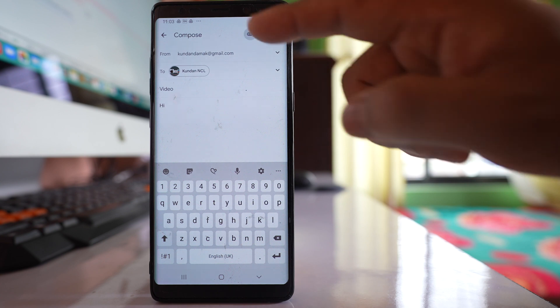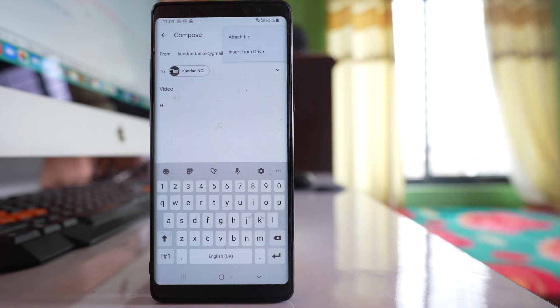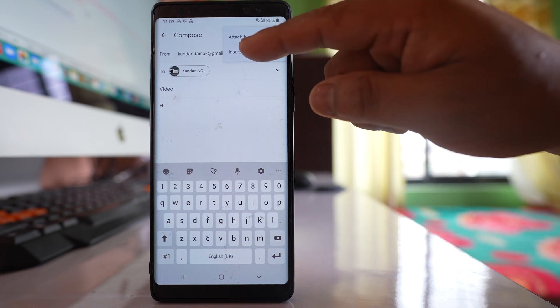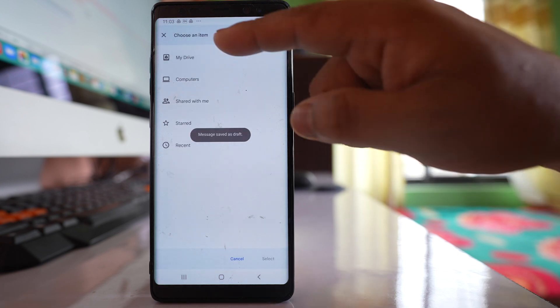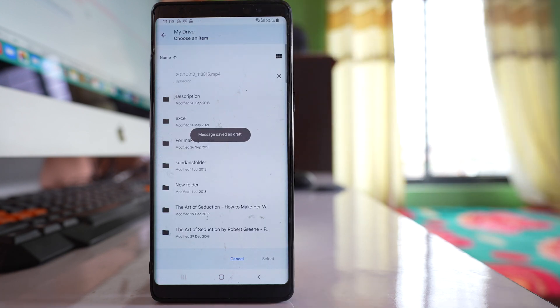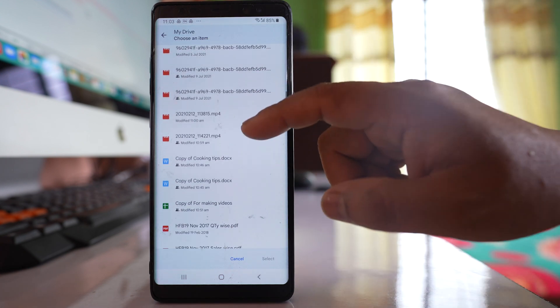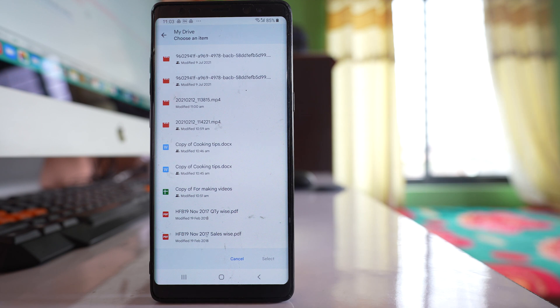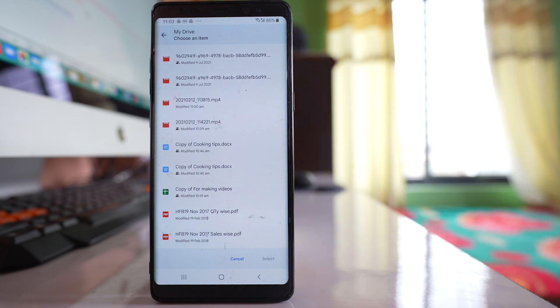After that, tap on this attach icon here and select this option: insert from Drive. You have to go to My Drive and from here you can select that video file which you want to send.